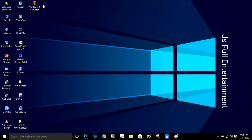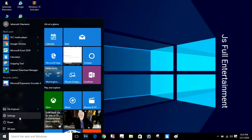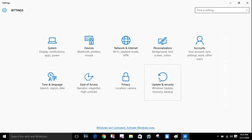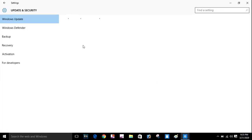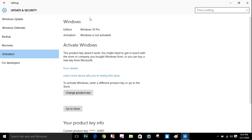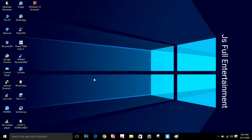So you need to watch my video step by step. Here, at first I will show you that my Windows is not activated. You can see the activation status here — Windows is not activated.